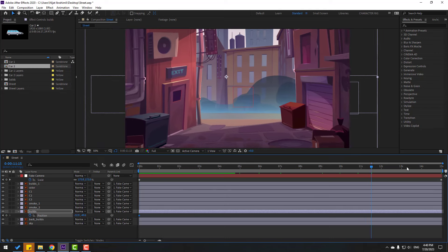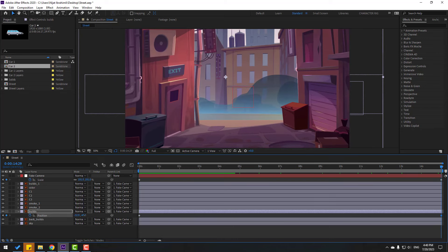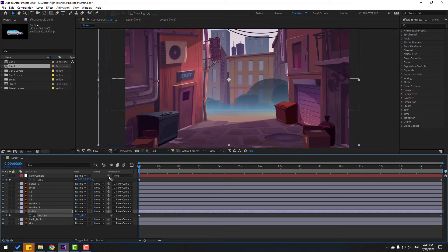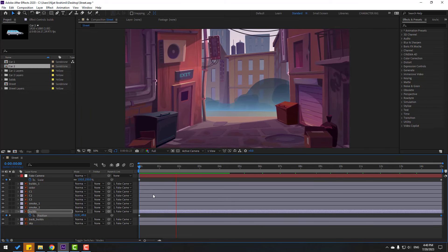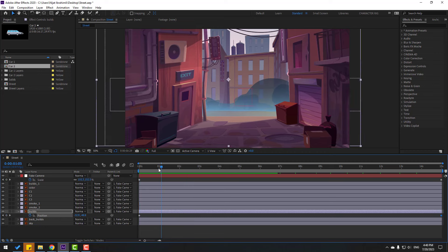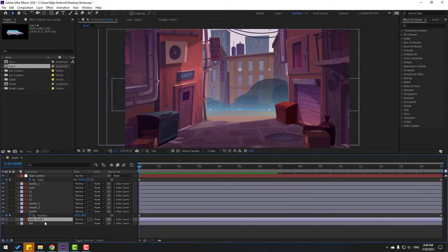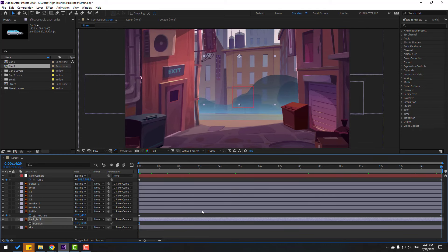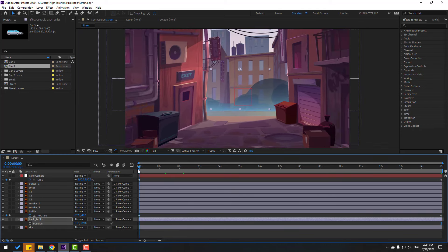Move the building position to download a bit. Then select the back buildings, press P, move up, go to the last keyframe, and move down. Let's see how it looks.